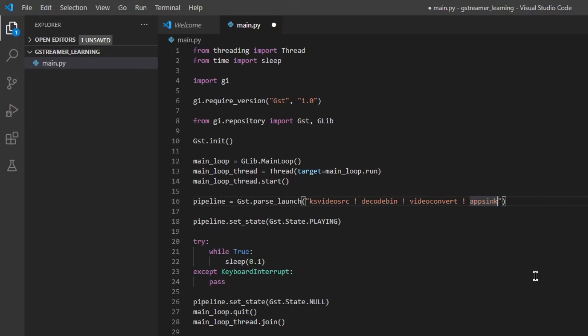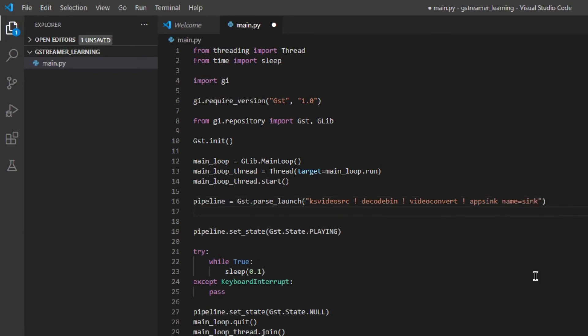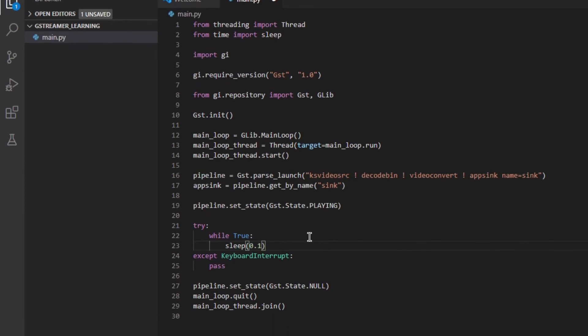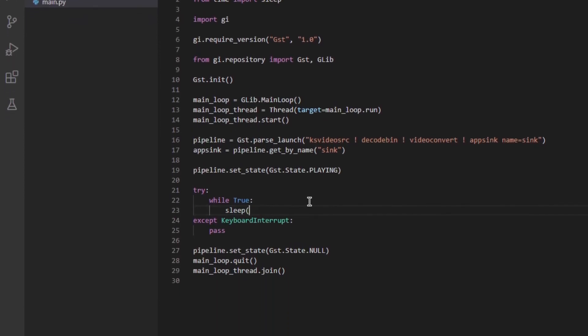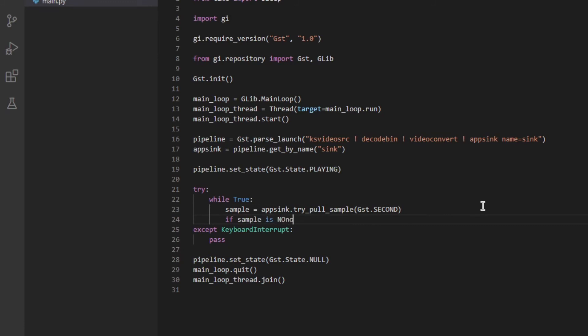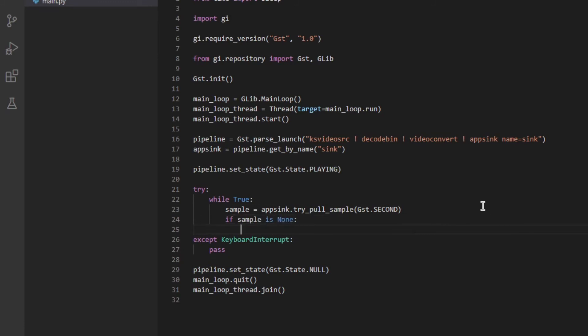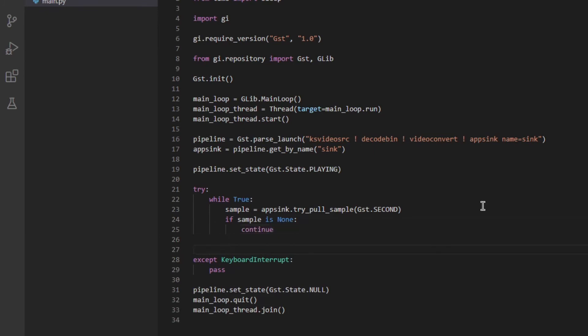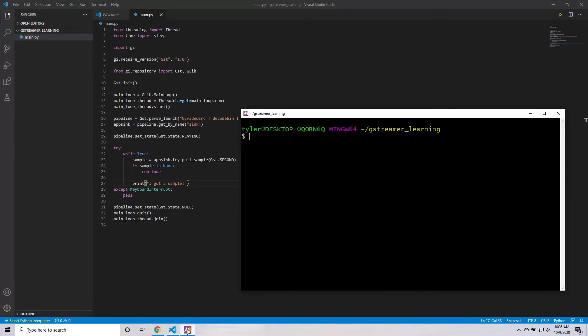So this allows us to get the appsync out of the pipeline by using pipeline.getByName. And then we're going to just give the element's name. And now that we have a reference to the appsync, we can start getting images from it. So all that you have to do is run appsync.tryPollSample. And tryPollSample will try to get a sample from the appsync, and a sample is just an image in this case. And it takes a timeout. So I'm going to give it a timeout of gst.second. This means that if a sample is not available from the appsync within a second, it will just return none and give up. So I'll just check to see if the sample is none. And if it is none, we're just going to try again. So I'm just going to do continue. And then I'll print, I got a sample.